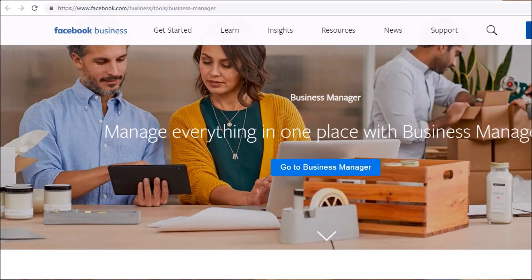You should never log into your Facebook personal ad account — you should always create your Business Manager so that Facebook sees you as a business. Business Manager allows you to centralize all of your ad accounts, Facebook pages, and Facebook pixels. You can also give people access to certain pages and ad accounts — for example, giving a Facebook ad specialist read-only or campaign-level access.